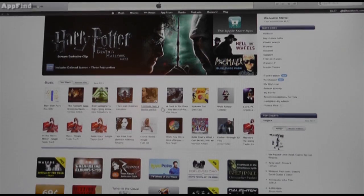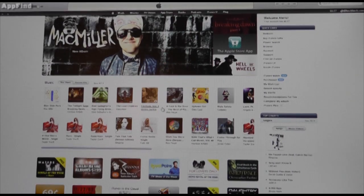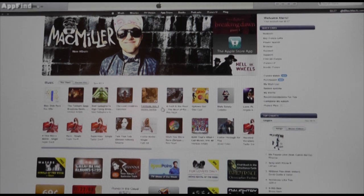Hey guys, what's up? It's Alec from AppFind on AppleWisdom.com here, and today we're going to be showing you guys how to download iTunes Match.